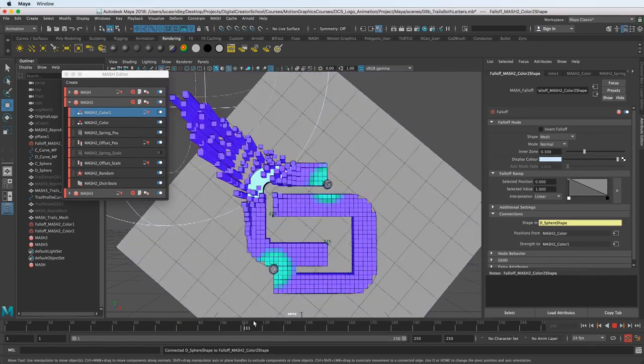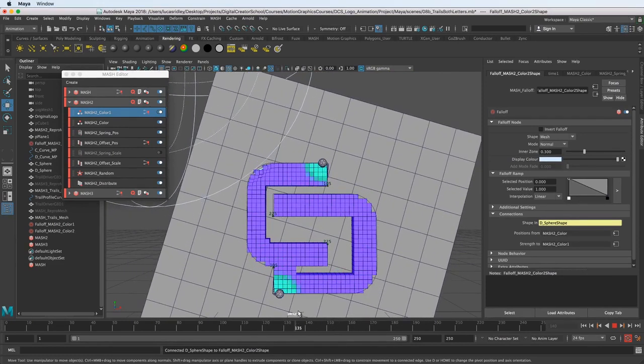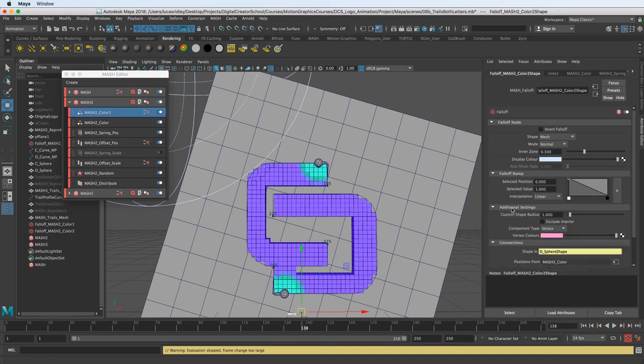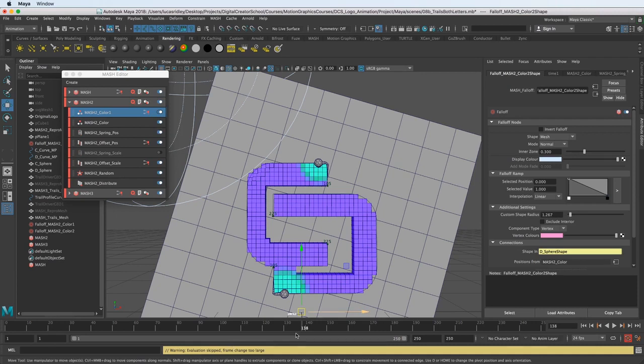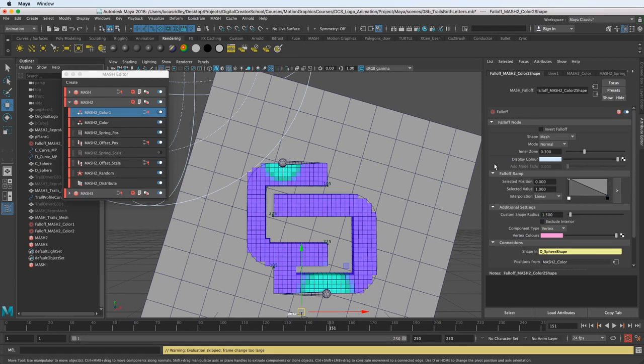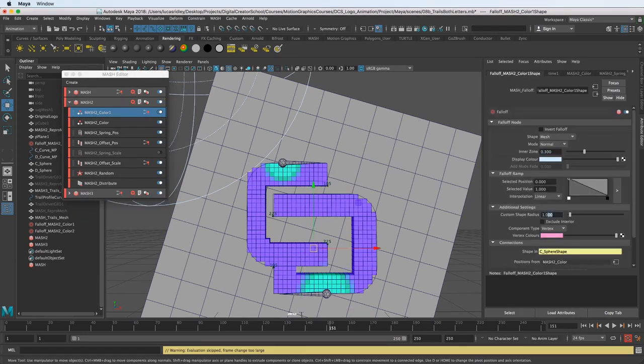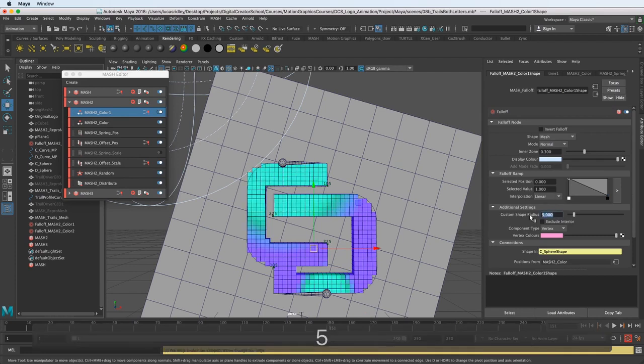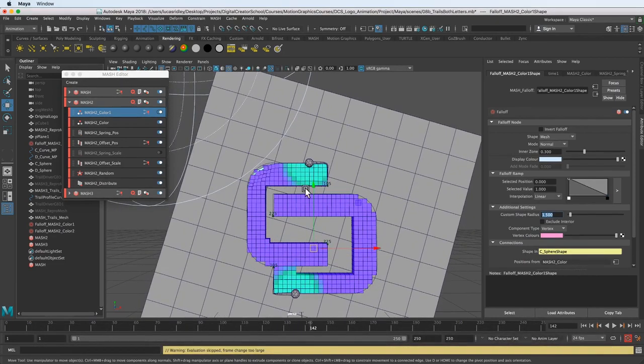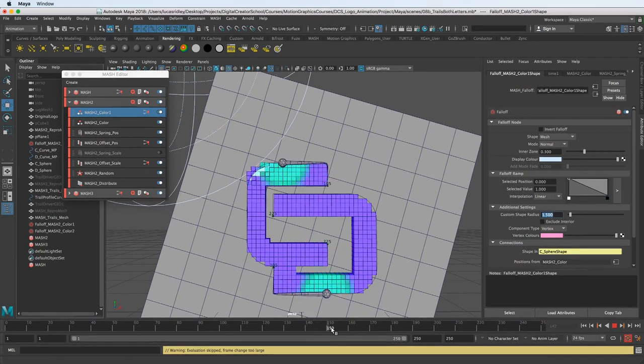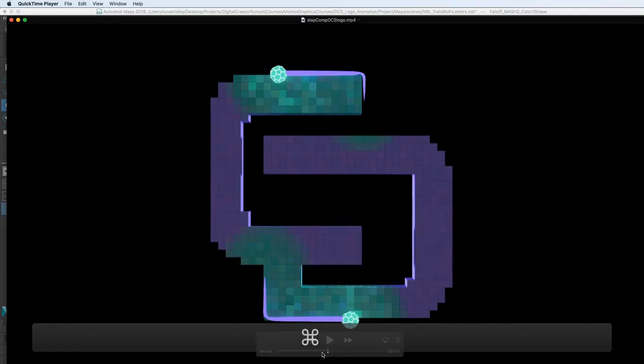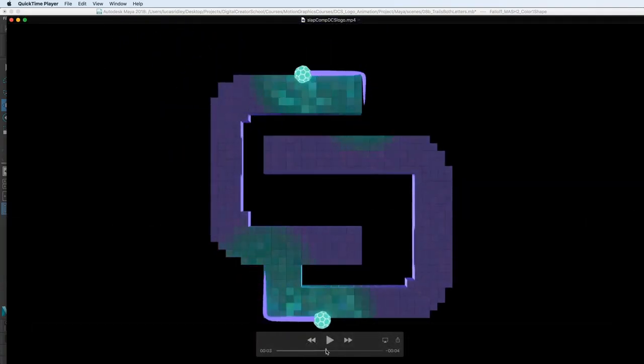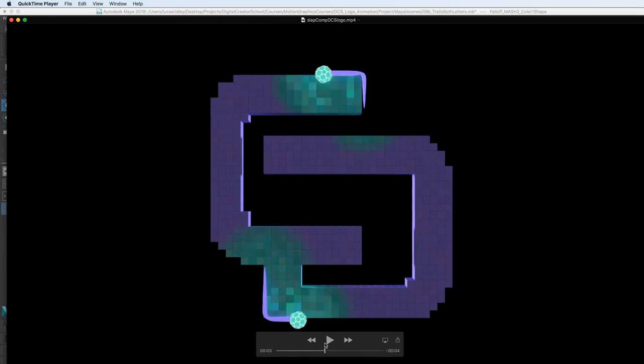How do we control this distance? It's just kind of at this set distance away from the sphere. We can do that in the additional settings by choosing a custom shape radius. Check this out. So we can adjust this to kind of be the width of the letters themselves because we want it to cover the whole thing. Let's choose something like 1.5 and I'll go back to the other falloff object and do 1.5. Now that color covers the whole distance of the width or height of these letters as it goes around.